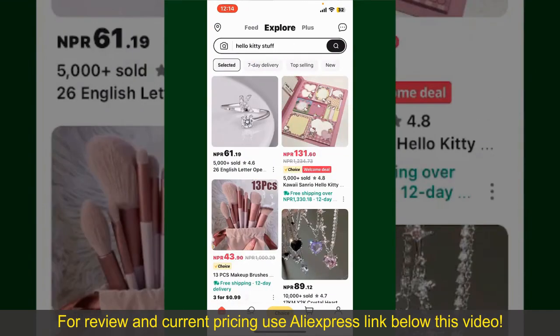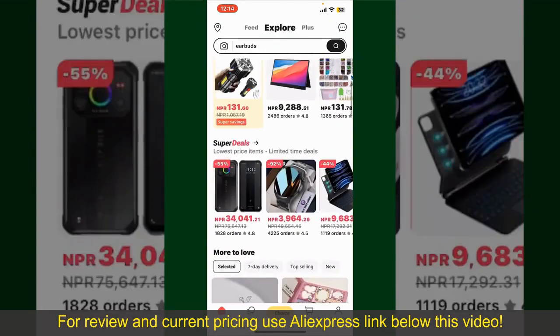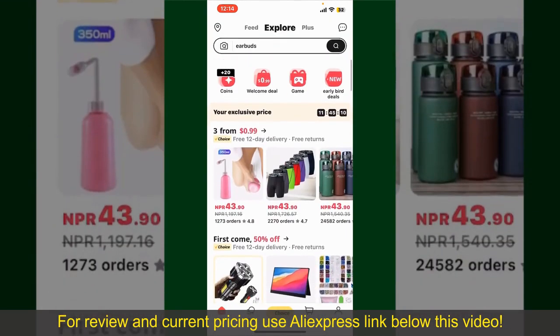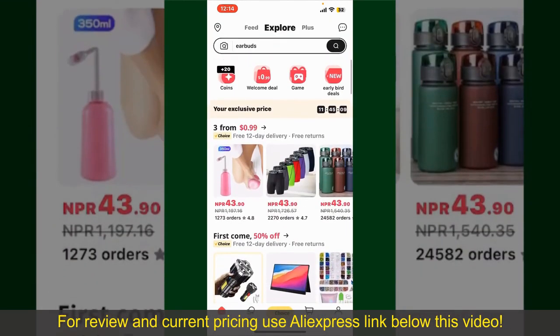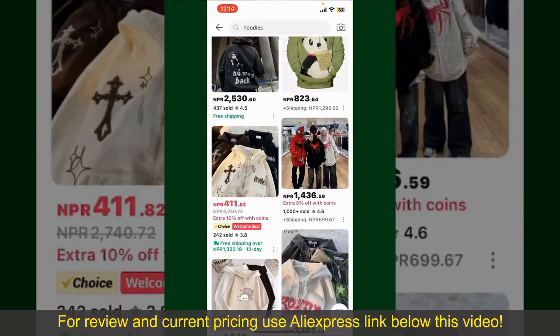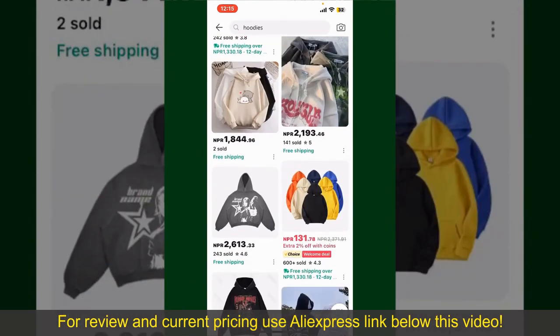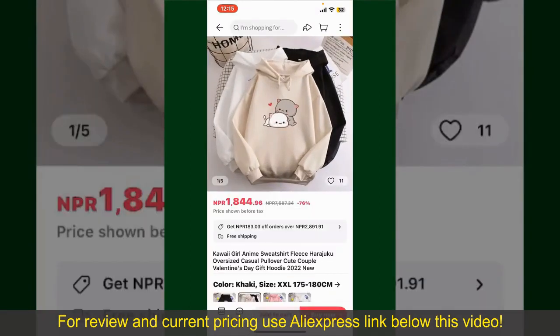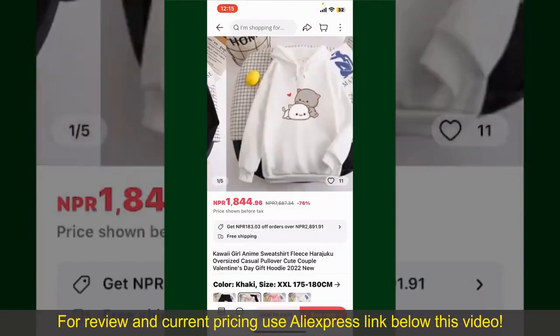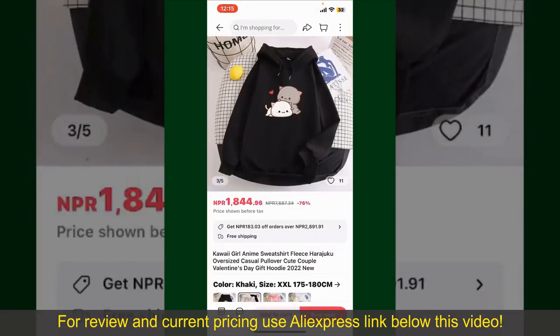you can search for the product with the help of the search box at the top. You can also browse through the product categories displayed on the screen. Scroll through the products and find the one that you'd like to purchase. Tap on the product to purchase it, and this will show you other information about the product.